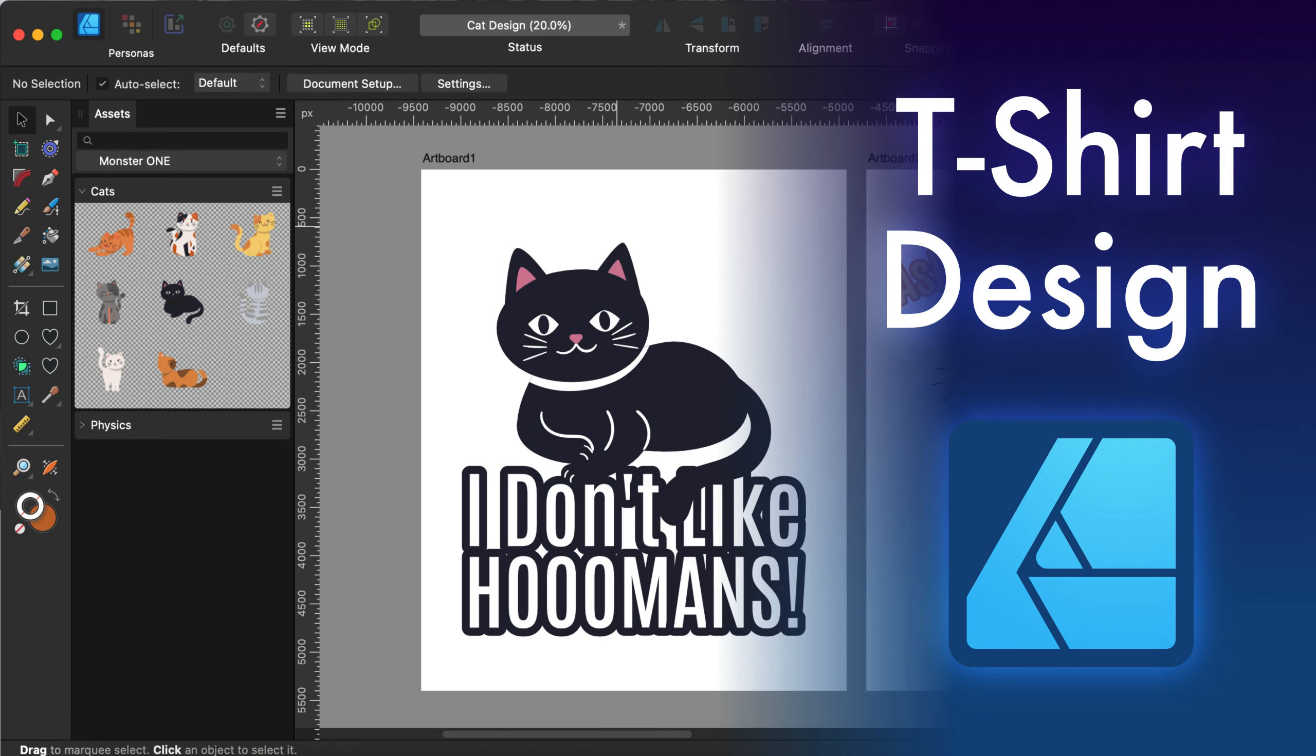Hey guys, today I'm going to show you how you can use Affinity Designer to customize some vector resources and quickly design your own t-shirt.